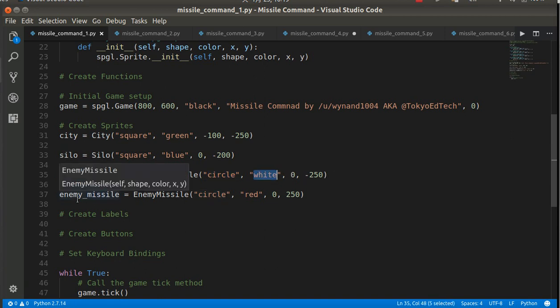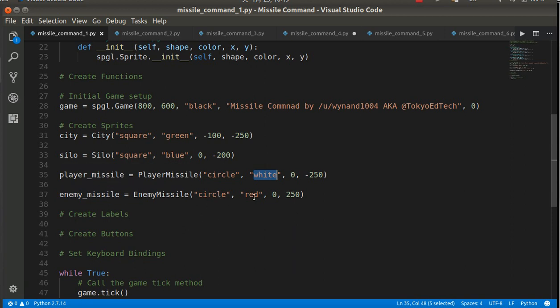I've created an enemy missile. It is also a circle, and it is red at zero plus 250.